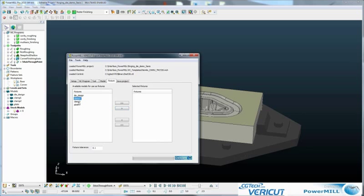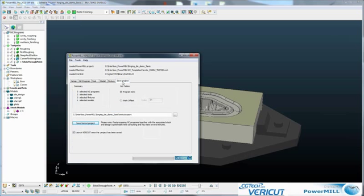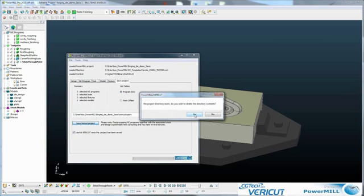Fixtures. I've got two clamps and the mounting plate. And then we've got the chance to review this, to check the summary. We choose the style of G-code offset. And just click save VeriCut project.